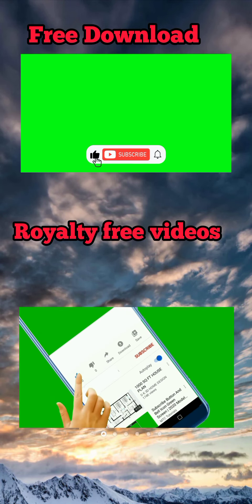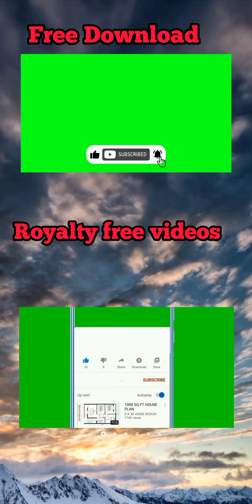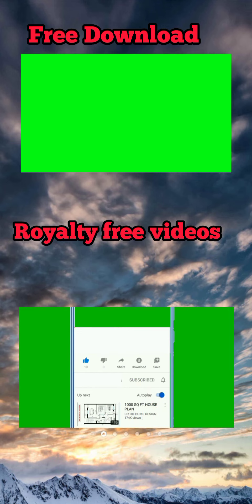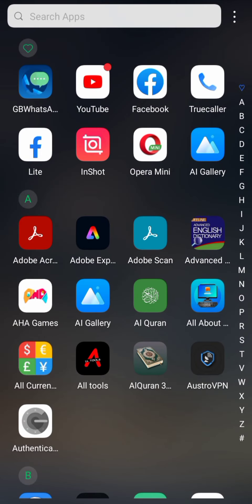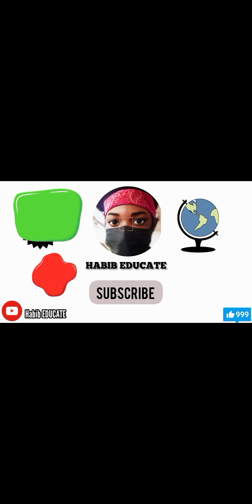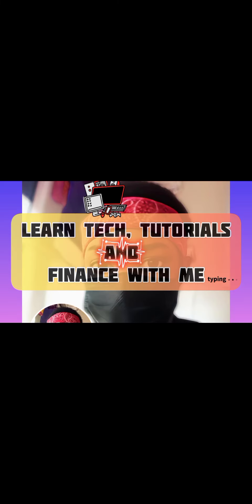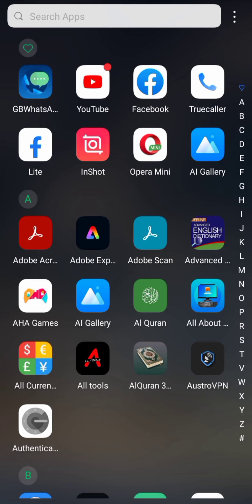Hello guys, it's your boy Habib. In today's video, it's going to be a short video. I'm going to teach you how to do away with a green screen on your video. So let's assume I have my video, and the green screen video is the subscribe icon — it comes with a green screen. So how will I do away with that? Without wasting your time, let's dive into it.